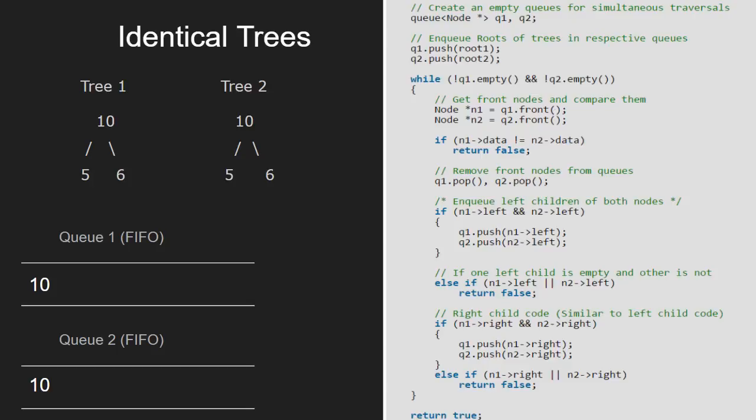As we enter the while loop, we get the front nodes from q1 and q2 and assign it to n1 and n2. Next, we compare the data of n1 and n2. Since it is equal, we continue.